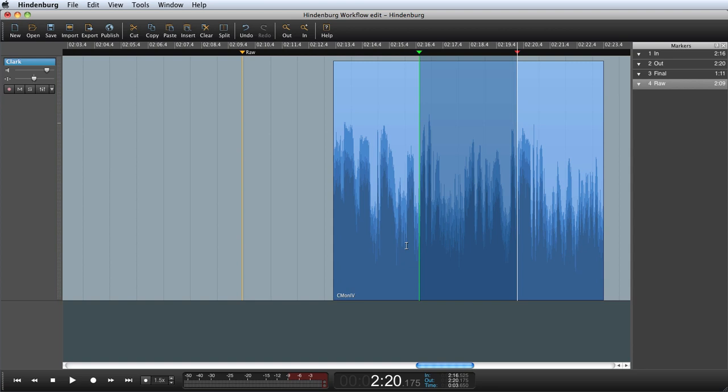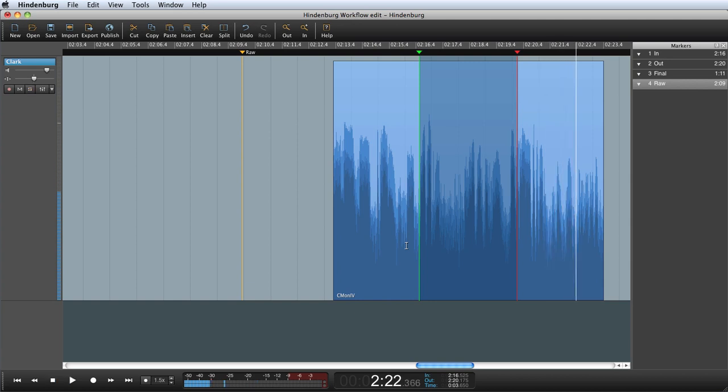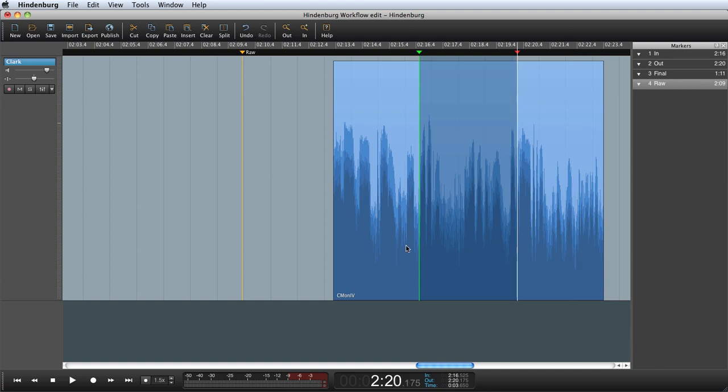Before editing I can listen to the final edit. When rehearsing an edit the playhead will jump over the selection. Use this to get an idea of what your final edit will sound like.